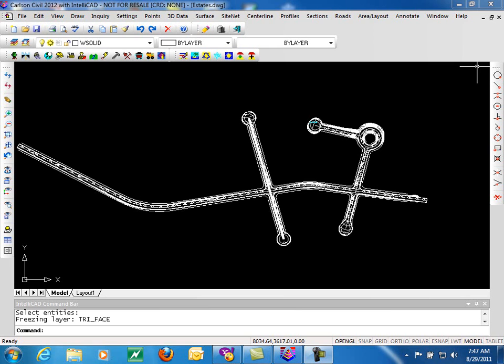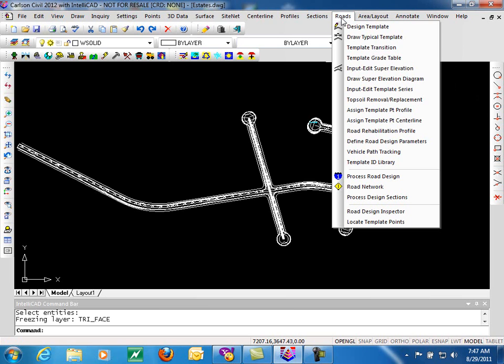In this video, we'll be looking at the output options available through Carlson Road Network. We'll be running Carlson 2012 on IntelliCAD 7.1. Road Network is found on the Roads menu in Carlson Civil, also found in Carlson Construction and Carlson Takeoff.